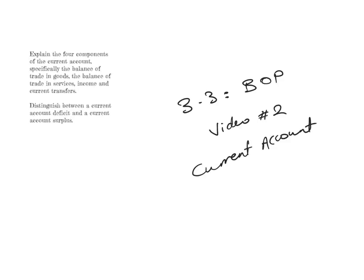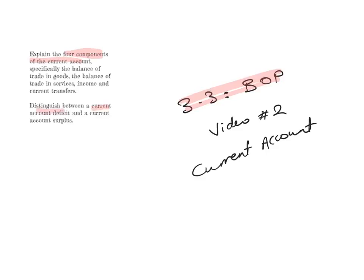This is the second video of the Balance of Payments series, which is Unit 3.3 of the IB Economic Syllabus. In this video, I'm going to explain the four components of the current account, and I'm going to distinguish between a current account deficit and a current account surplus. So let's get started.